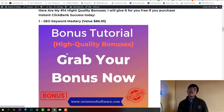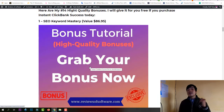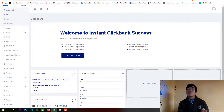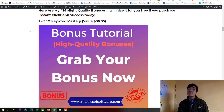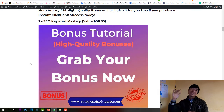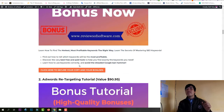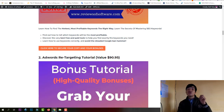Bonus number one is SEO Keyword Mastery. This is really important because every business and every affiliate needs SEO. If you have the Insta Clickbank Success software and you use this bonus to customize your SEO, you'll have a much better chance to win with ClickBank products. Bonus number two shows you how to do Google Ads step by step.